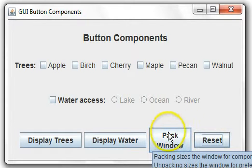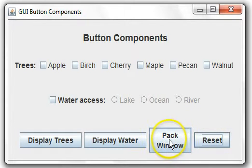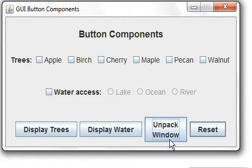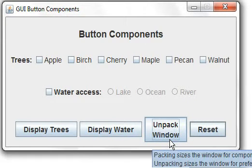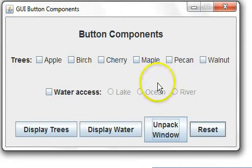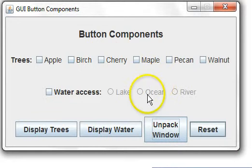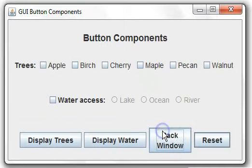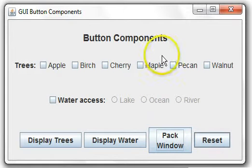And we can pack the window which resizes it to be as small as possible according to the preferred sizes of the components. Or we can unpack it which is a preferred user interface size that was specified.